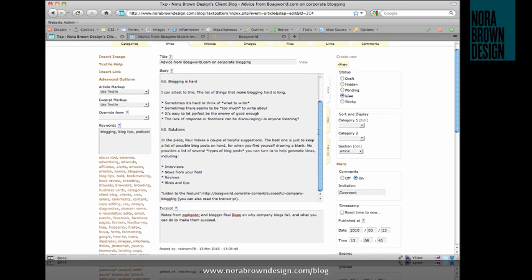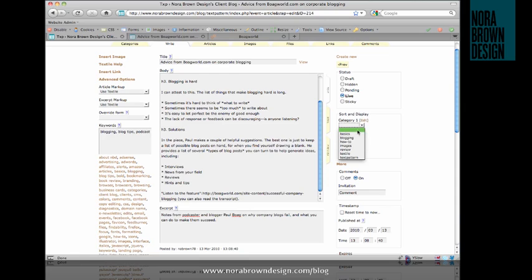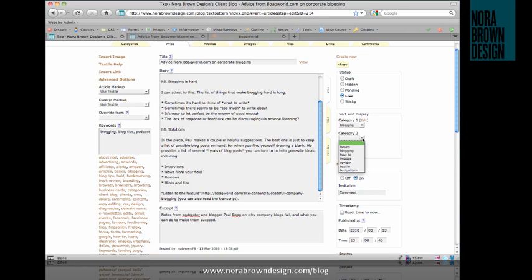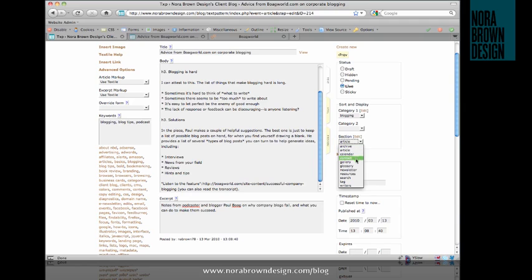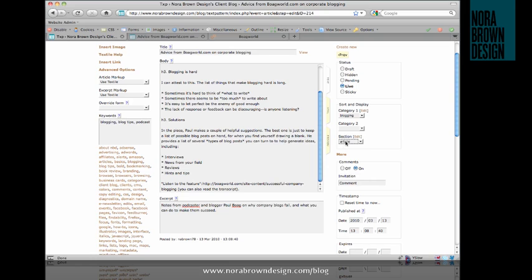Over here in the category and section area, you can choose up to two categories. My site doesn't really make use of categories so much. I really focus on the tags, but you can choose your categories here. And my default section that I publish to is article. You can see I have a number of other sections here. But article is where all my blog posts go, so I'm going to leave it at that.